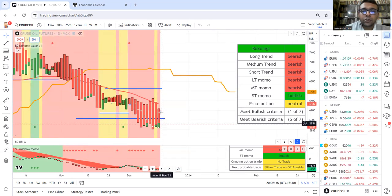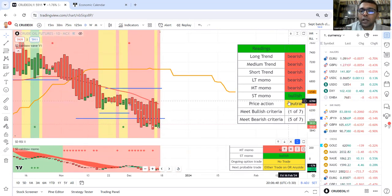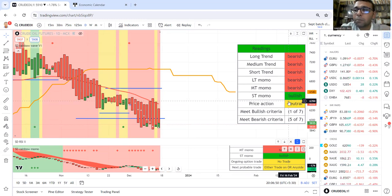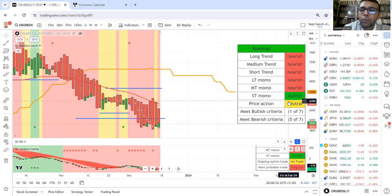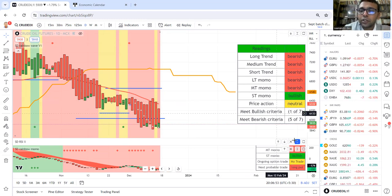If it has two colors, both, that means a tough fight is going on between bulls and bears. So price action is neutral.